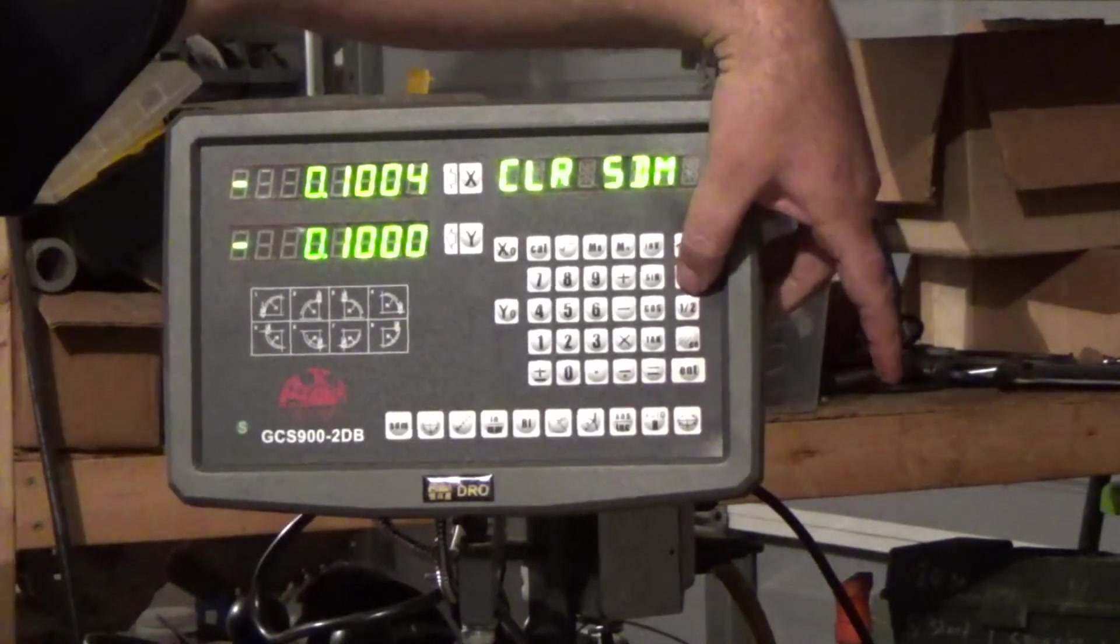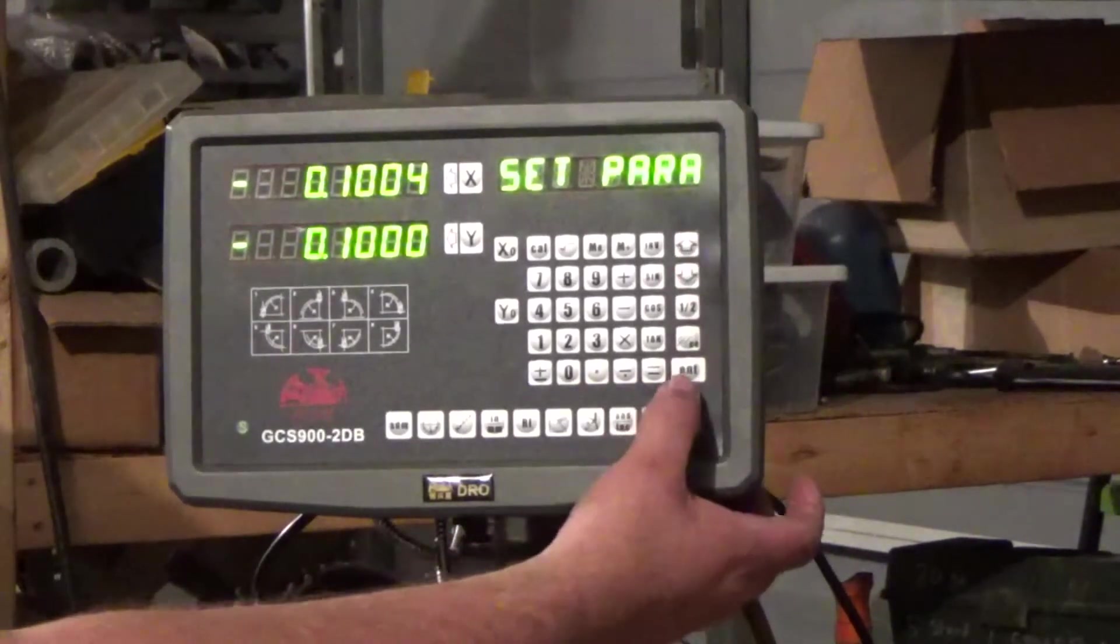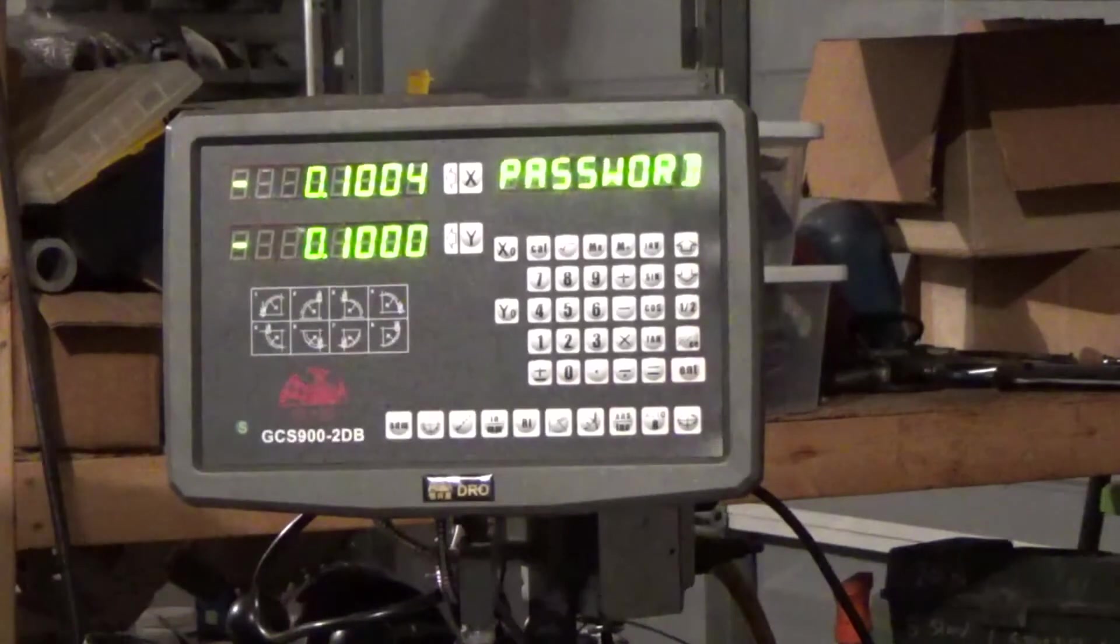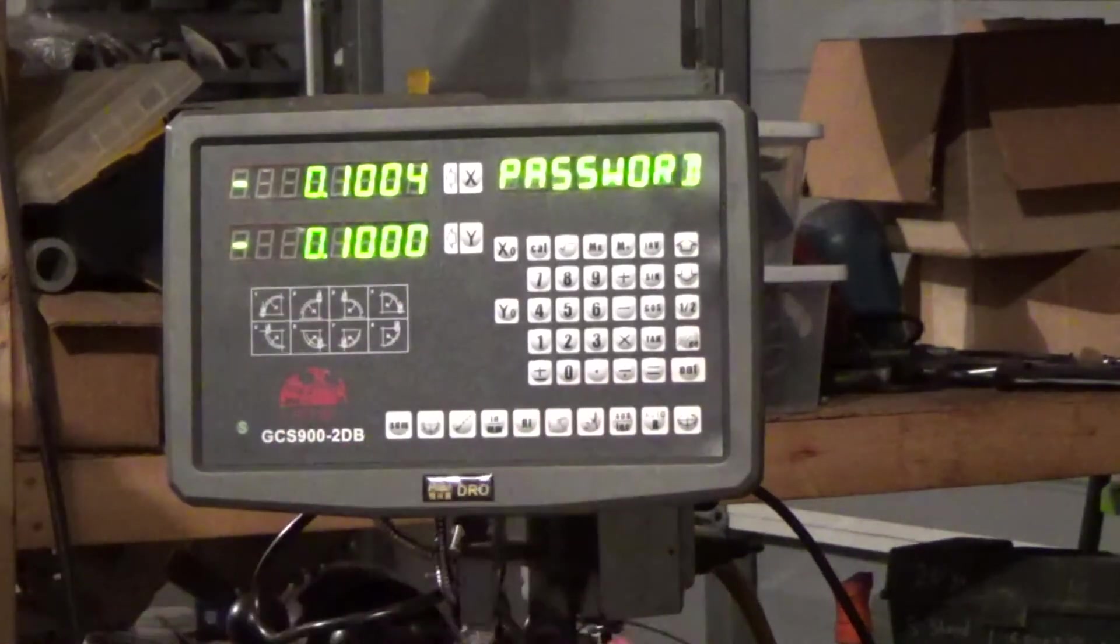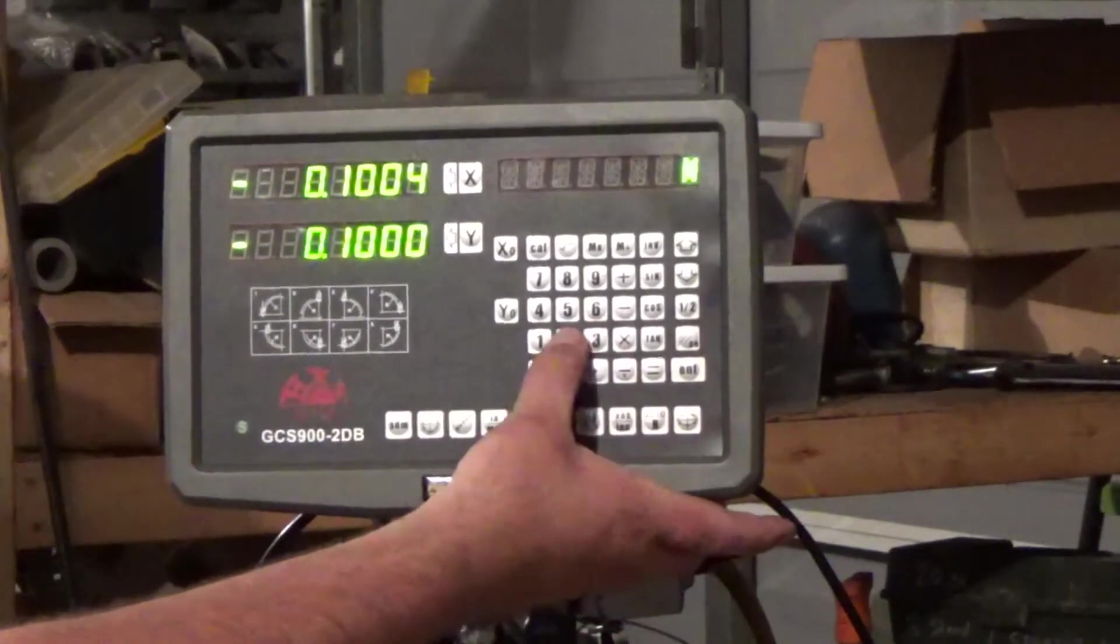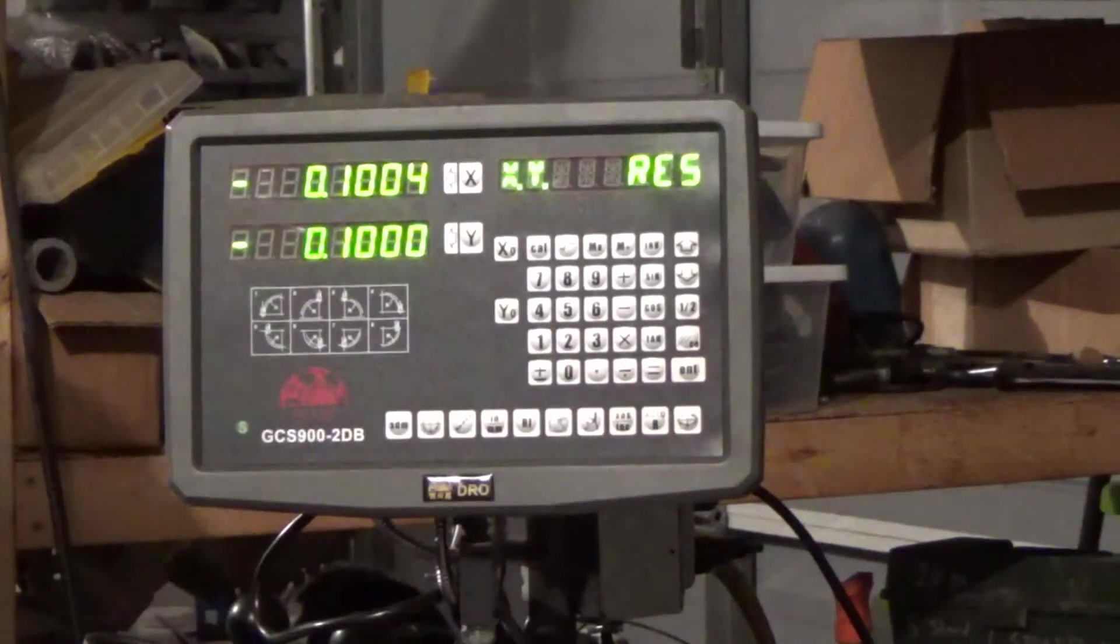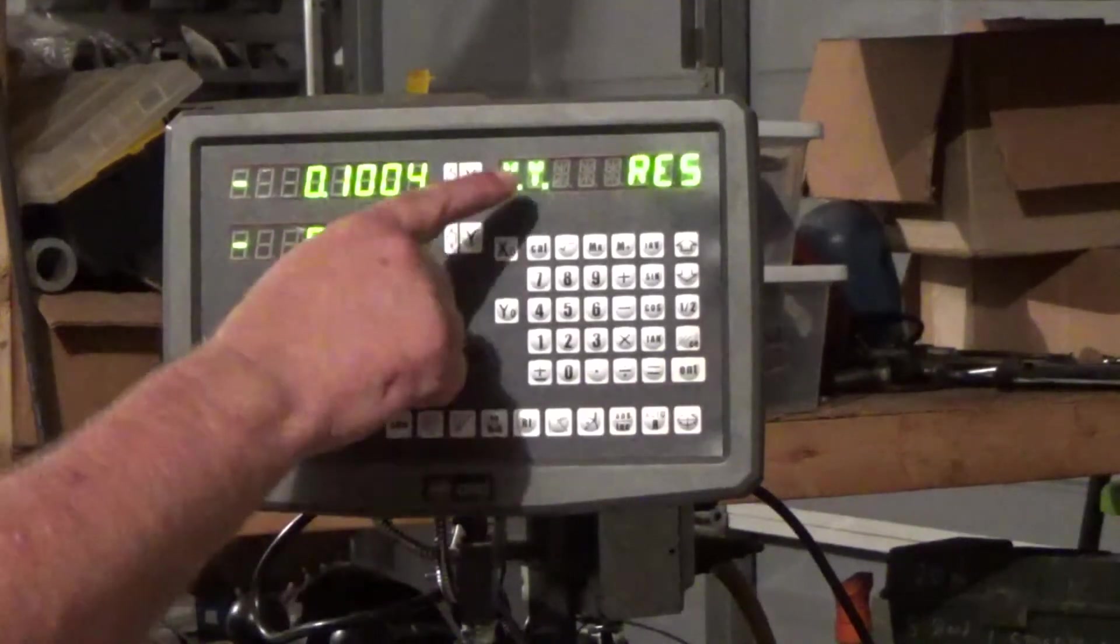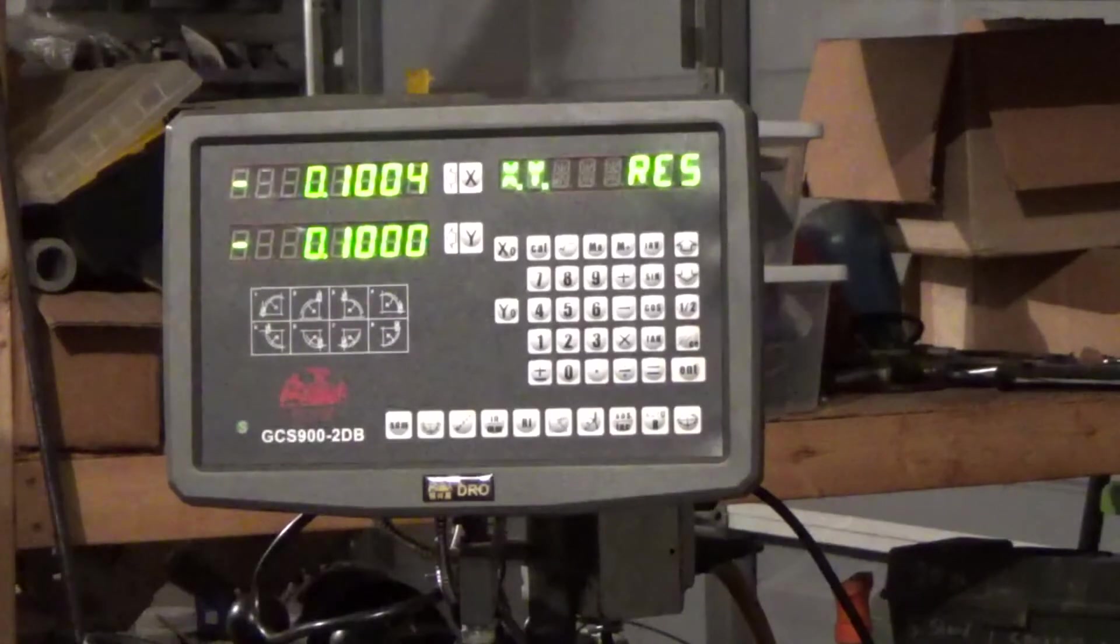That's going to ask for your password. If you have not changed the default password, I assume it's same on all of them, it's 3211. If you changed it, put in your password in there. So that comes up here, XY resolution. That's what we want to be, so we hit enter.